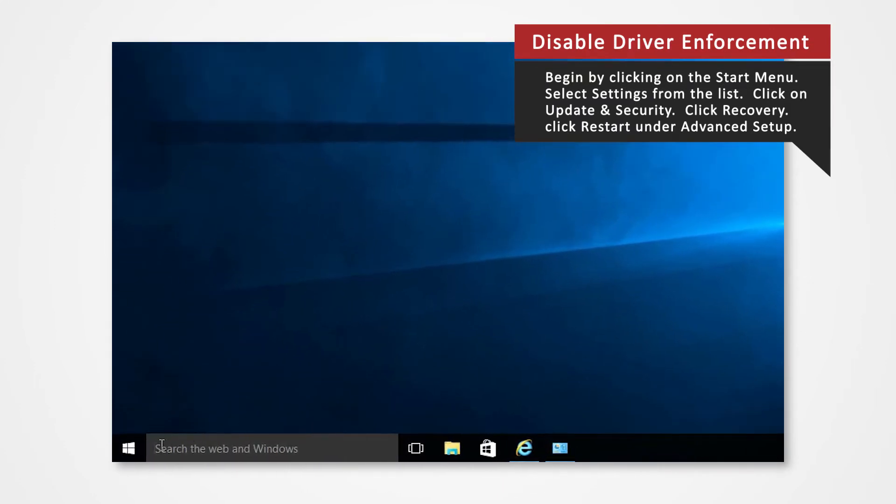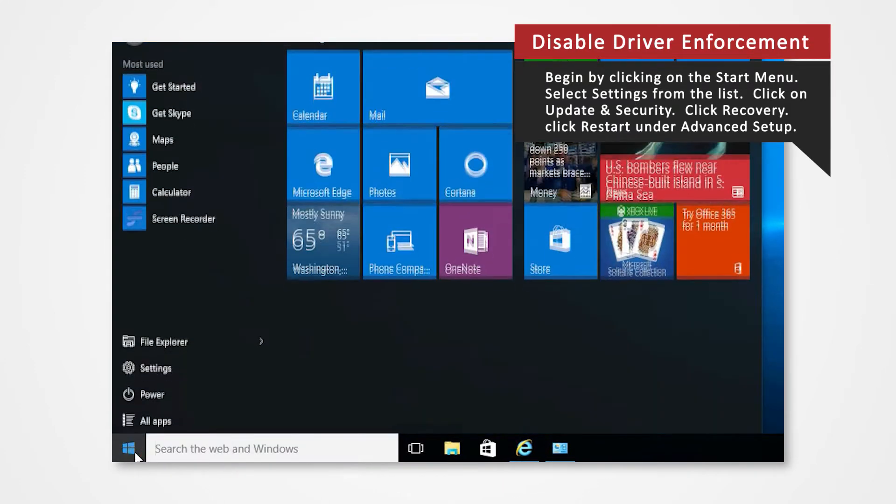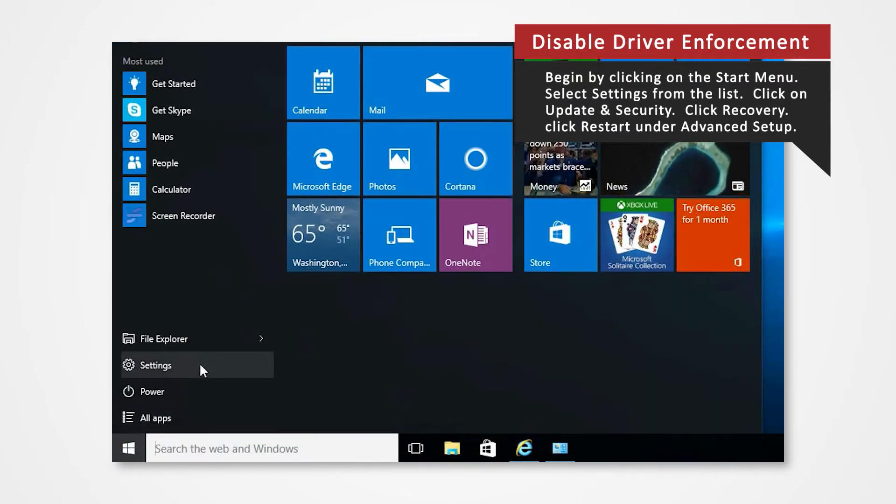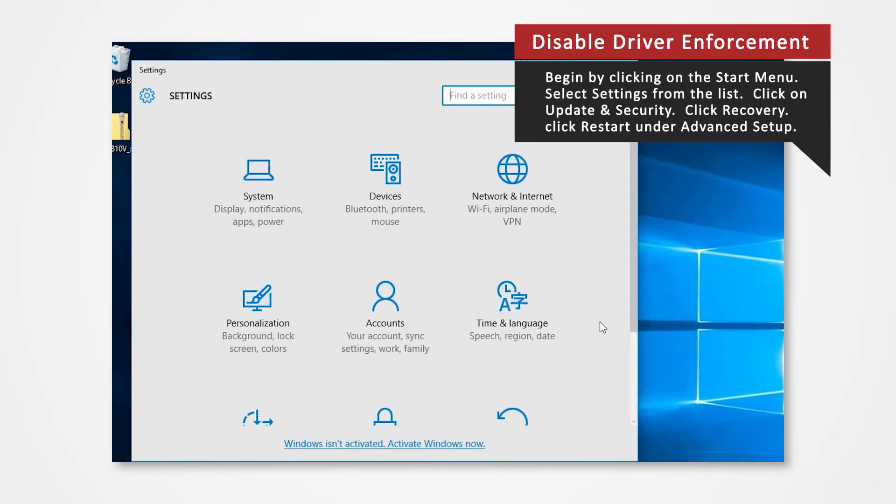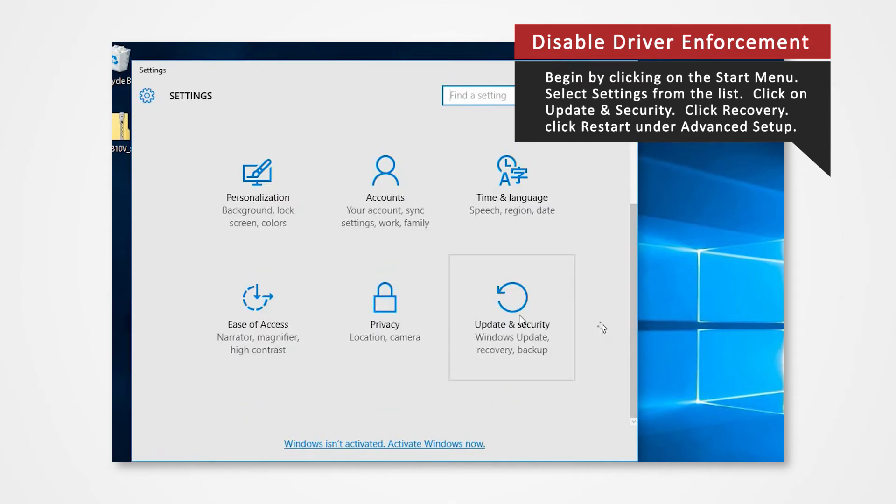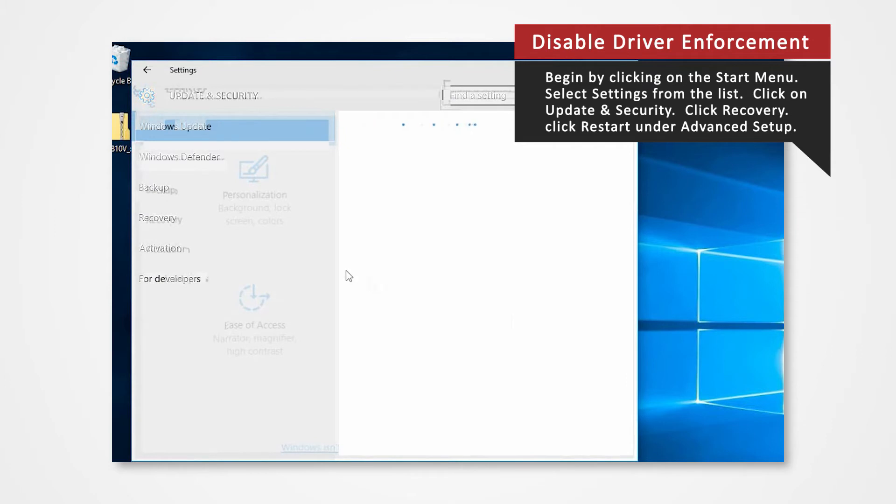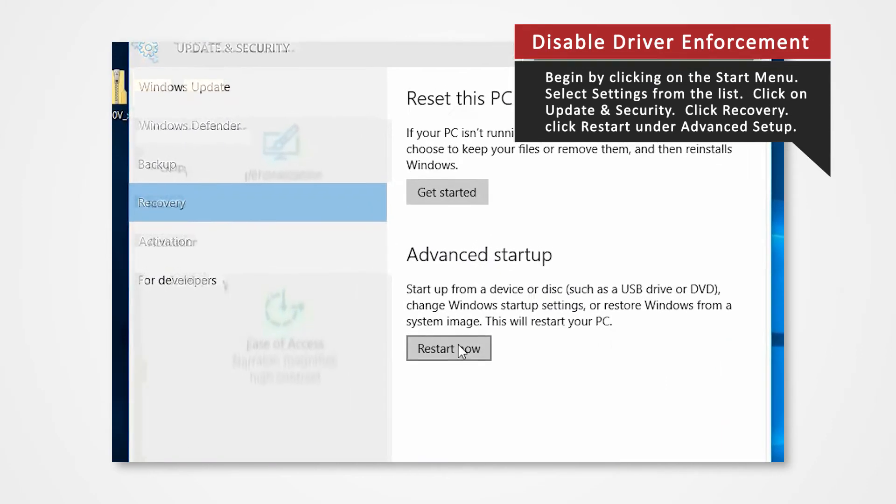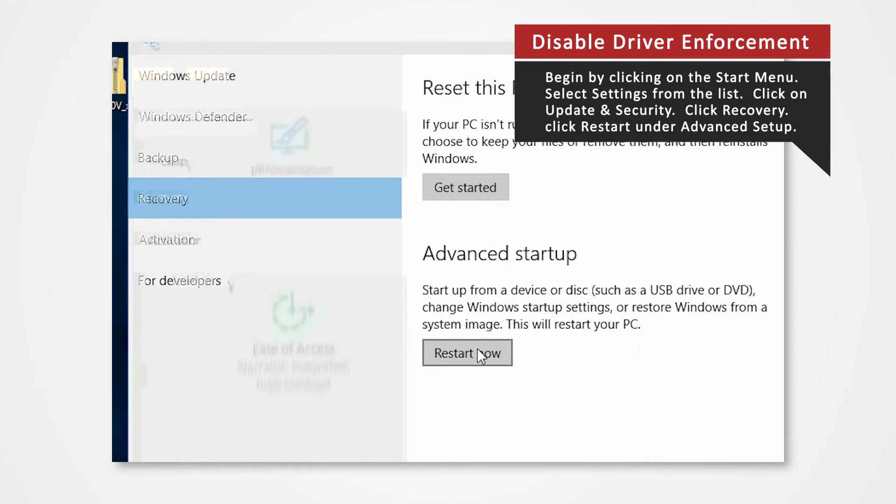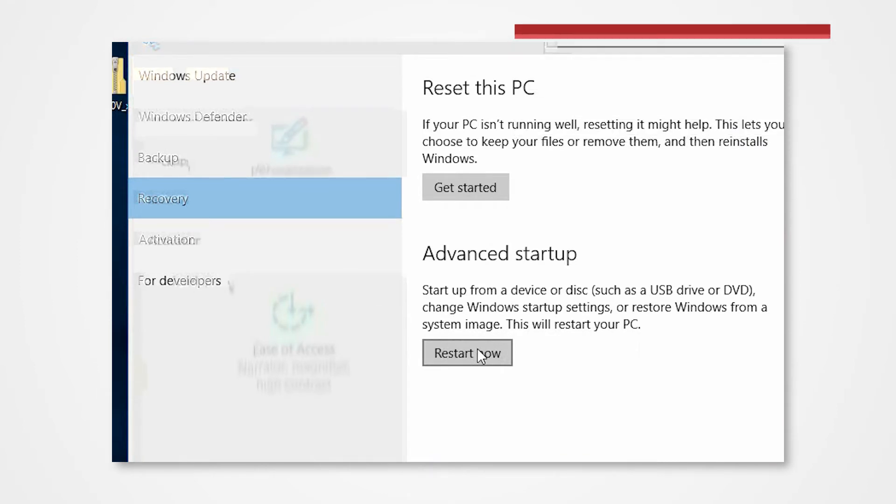Begin by clicking on the Start menu. Select Settings from the list. Click on Update and Security. Click Recovery. Click Restart Now under Advanced Startup. In a few moments you will enter the recovery mode.